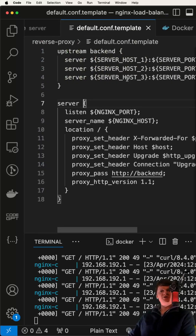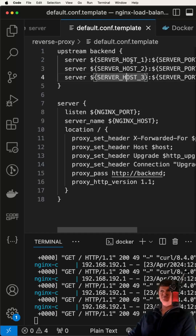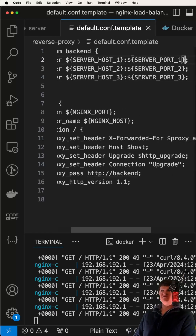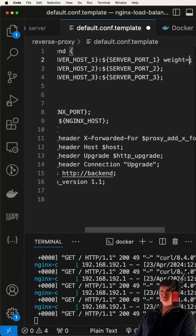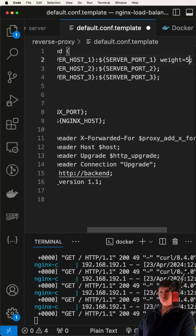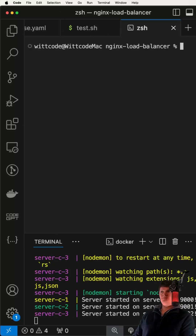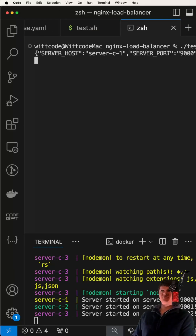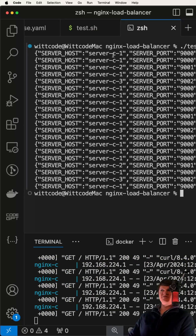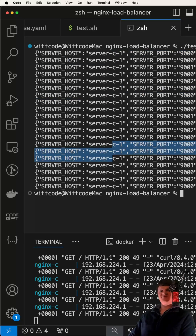However, we can use the weight attribute to give a certain server more requests. For server one, let's set the weight equal to five. Now that we have a weight of five for server one, let's resend these requests. We can see, on average, server one is getting a lot more requests.